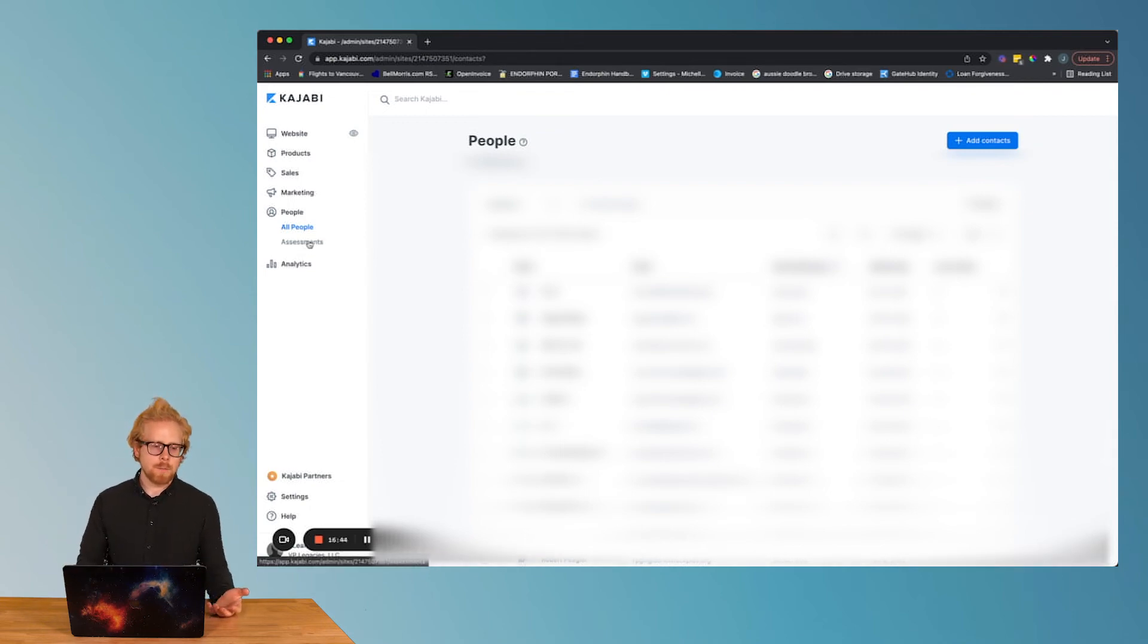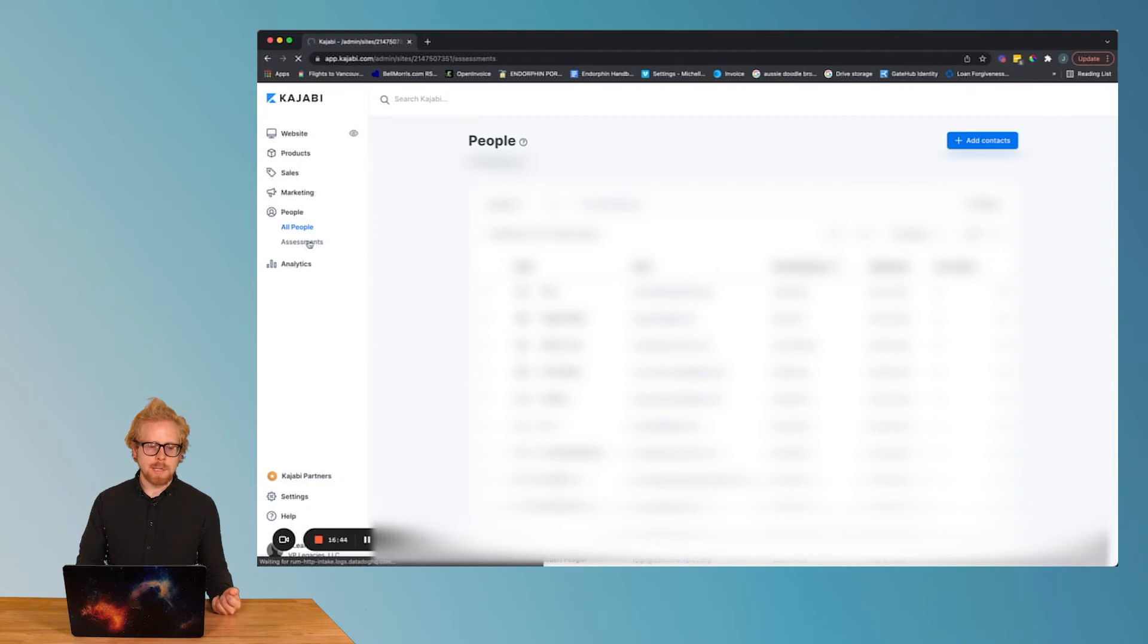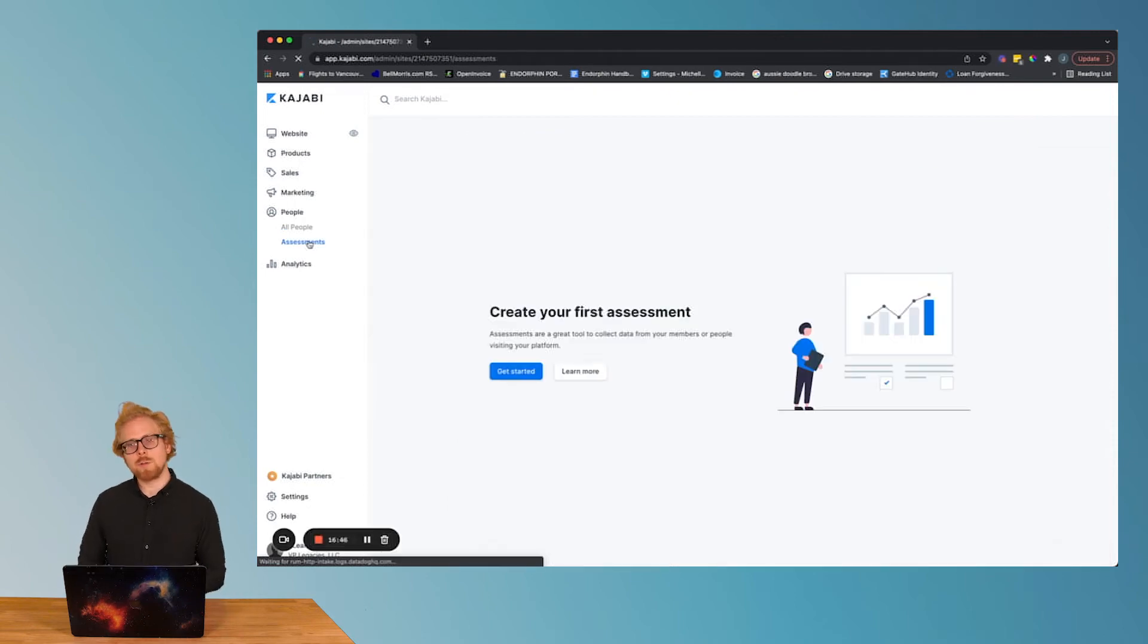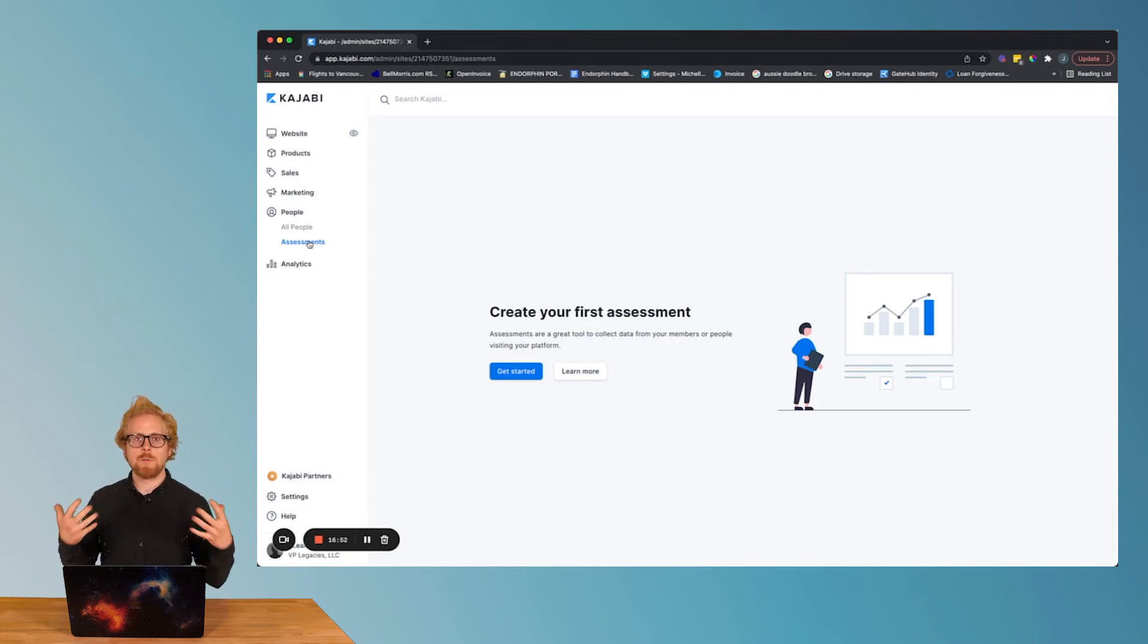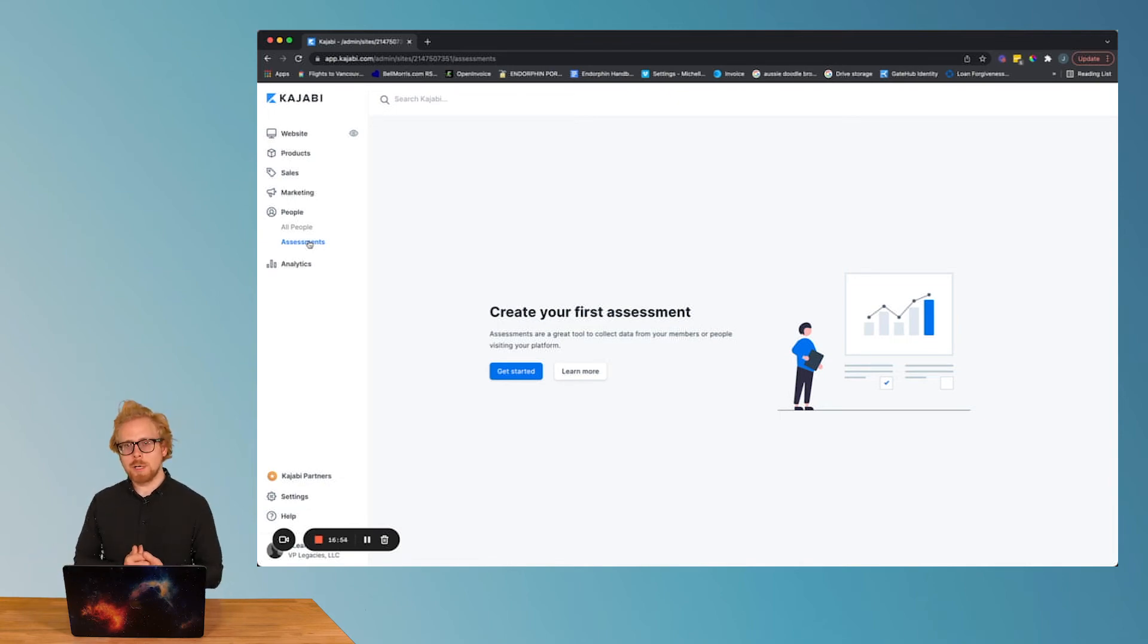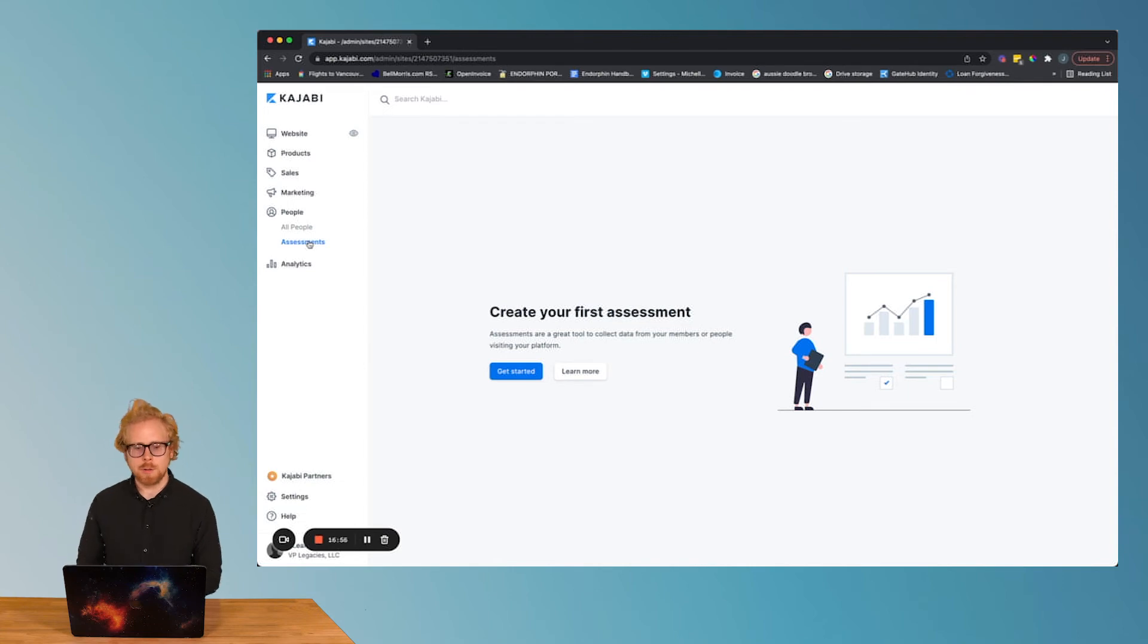And then we have assessments. Assessments are going to be related to your courses. You can create assessments to figure out the learning checks based on comprehension of your learners.